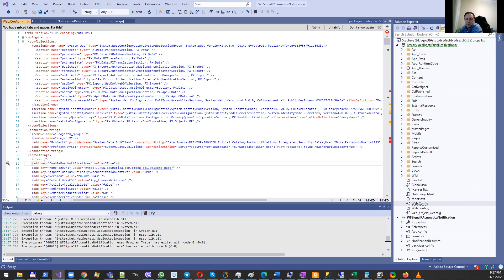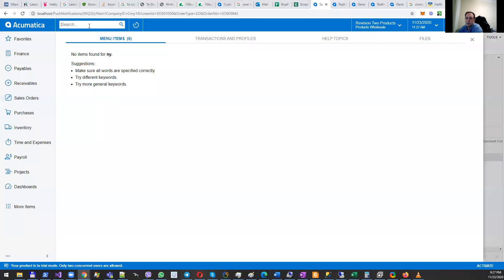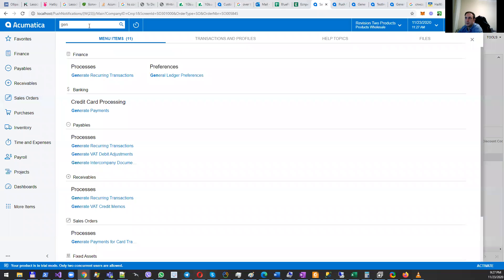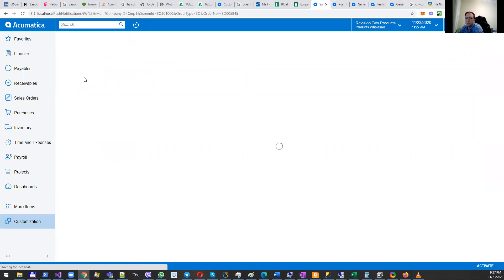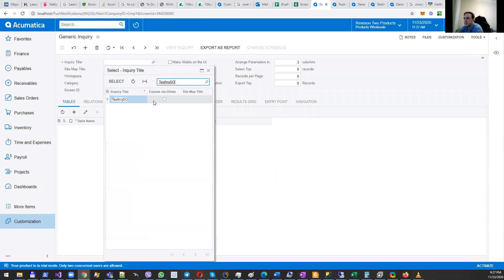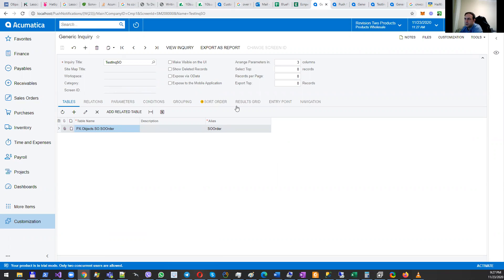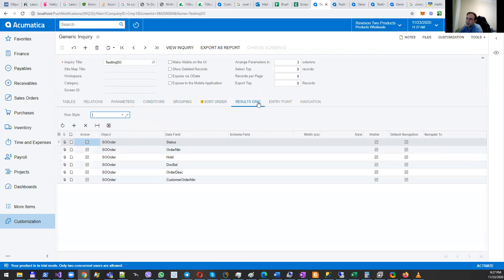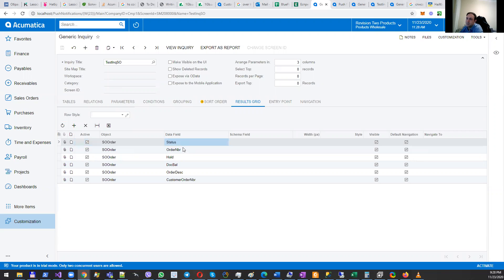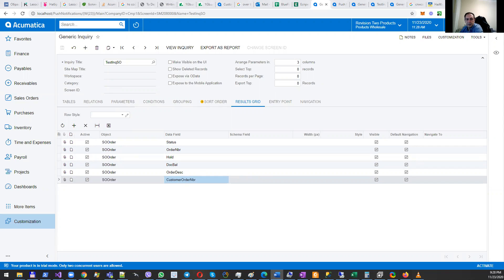The next step will be creation of a generic inquiry. Let me demonstrate how this pretty simple generic inquiry looks like. It has nothing special - I'm using sales order, it doesn't have any relations, but in case of need you can add them. Basically, this generic inquiry tracks or shows values of those columns: status, order number, hold, and so on.